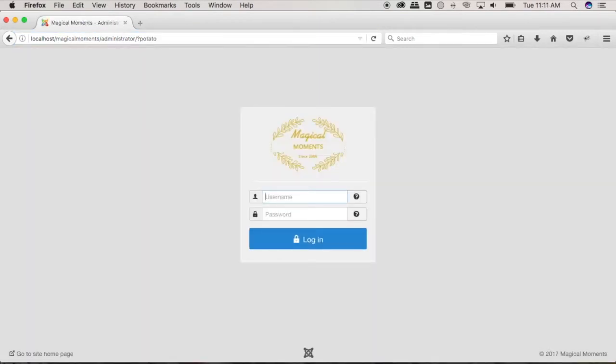that's how you hide your administrator page to anyone accessing your site. So that's all for now guys, as always, thank you for watching and please subscribe for more.